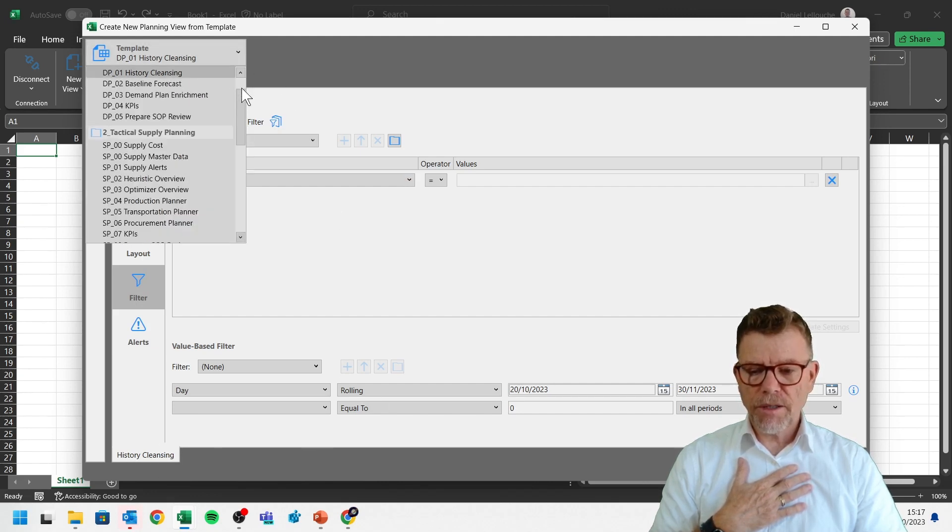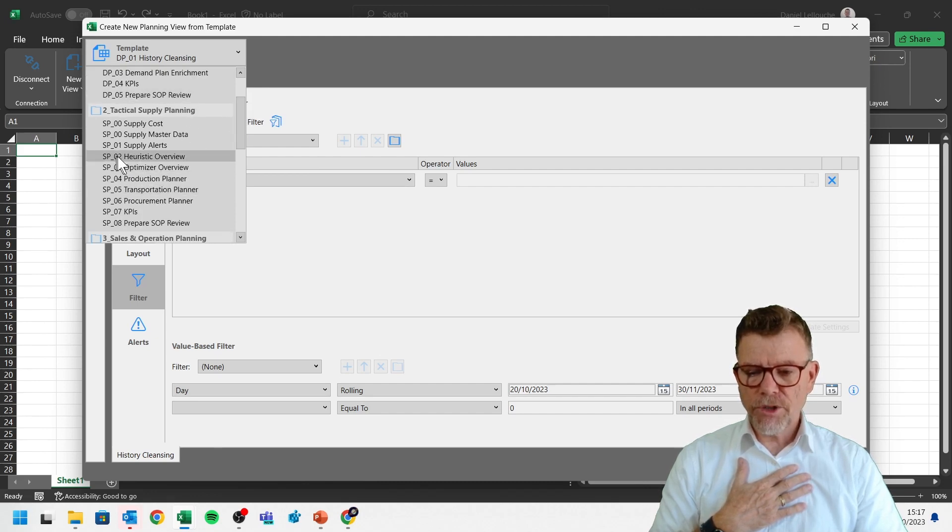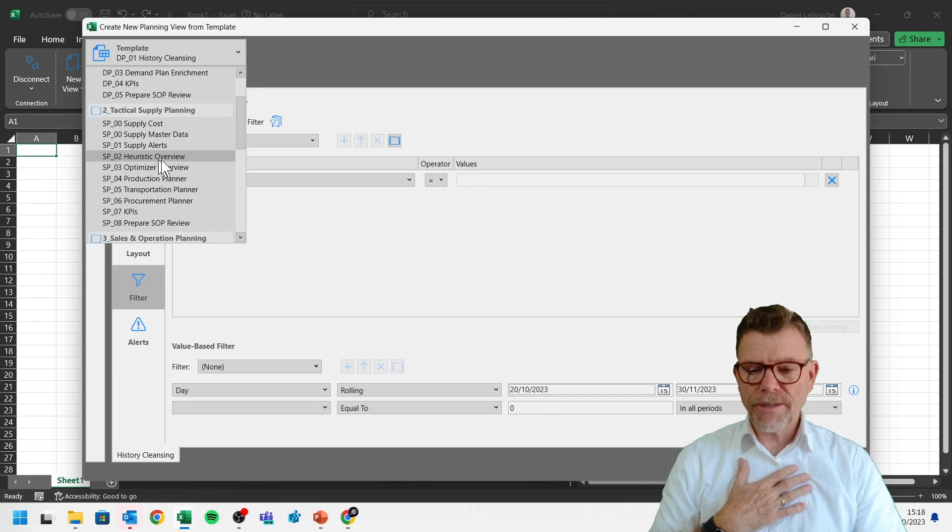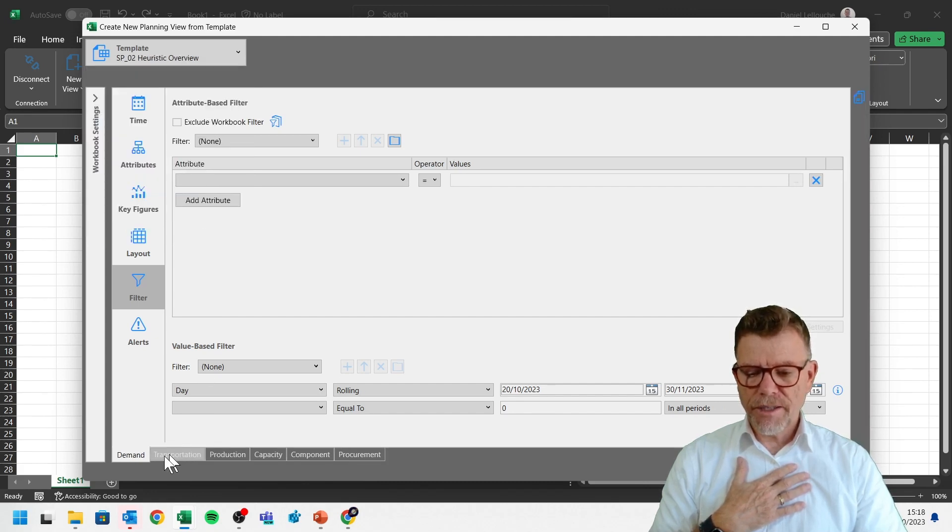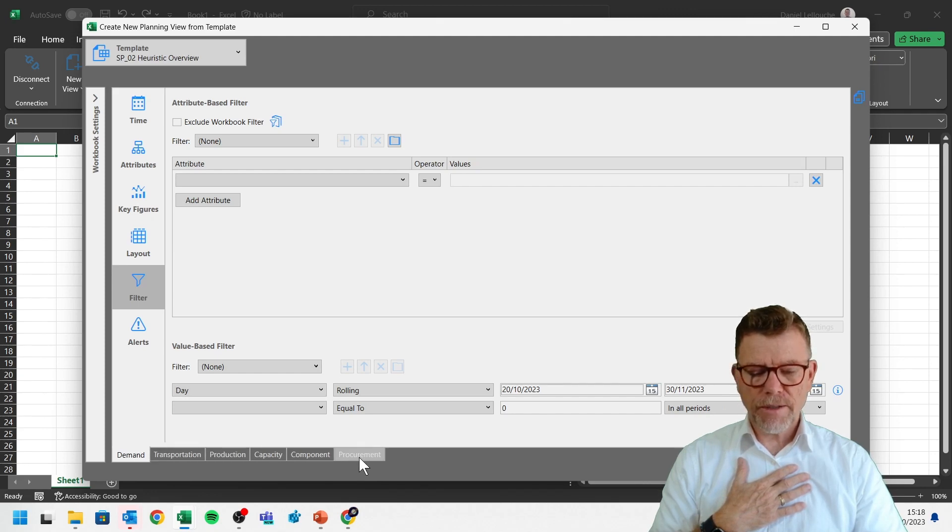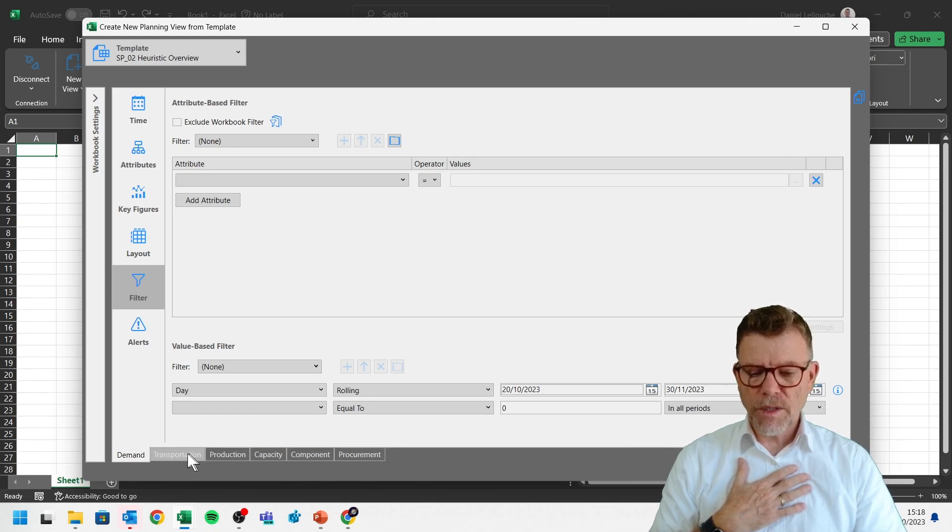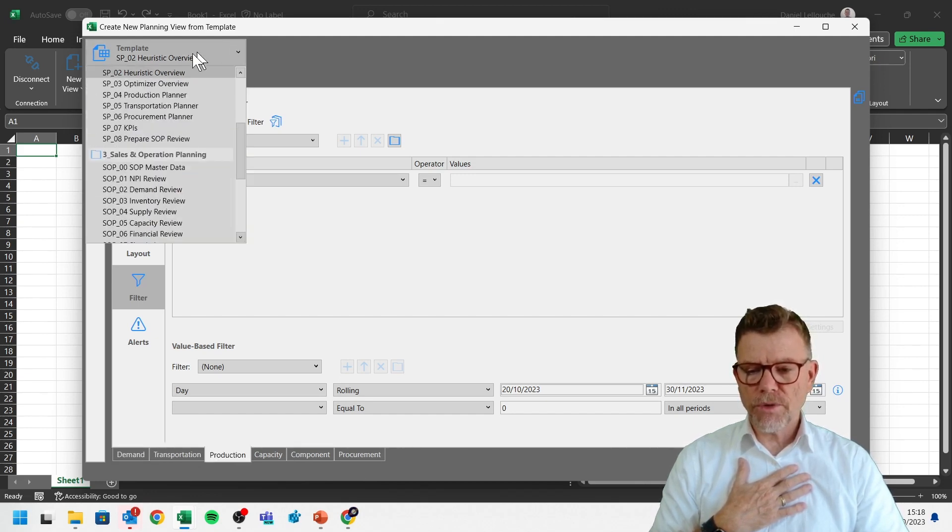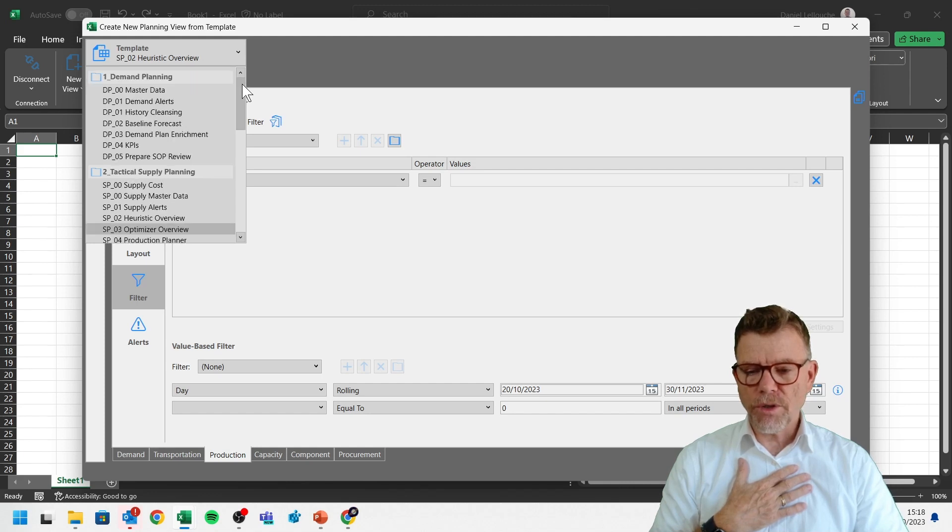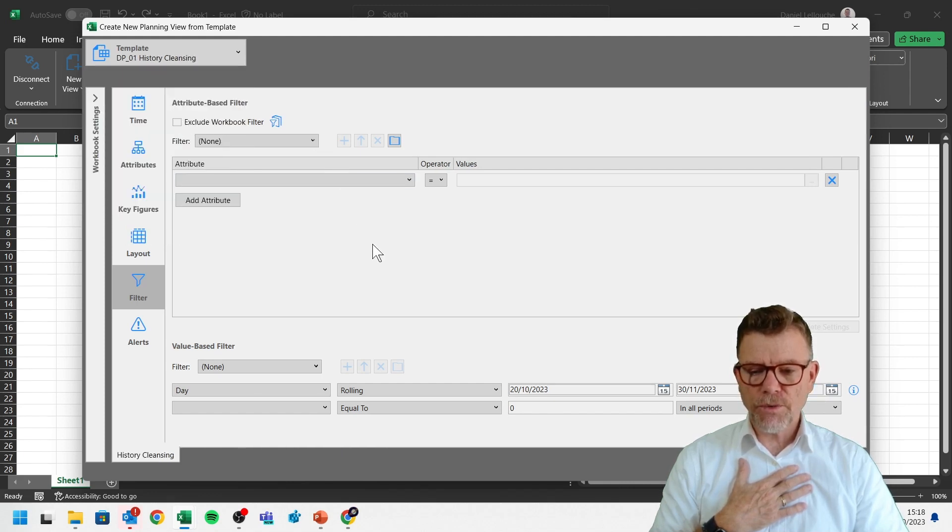Now, if I select another planning view, which is, for instance, in the tactical supply plan, I wish to see all the results of the planning heuristics by means of this template. Here in this case, you see this template is made of several worksheets to separate the different domains. It's very useful to separate the domains. So let me return for the sake of this demo only to historical data. That would be good enough for this overview.